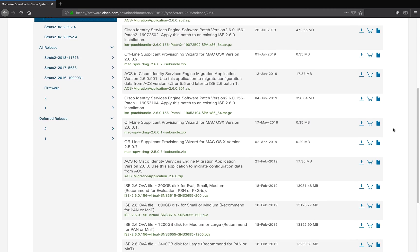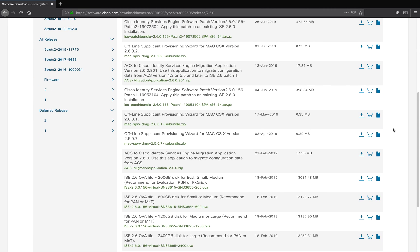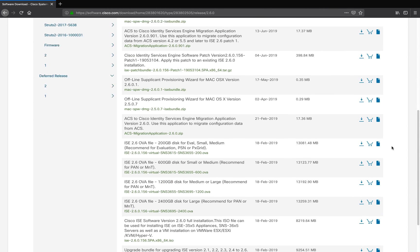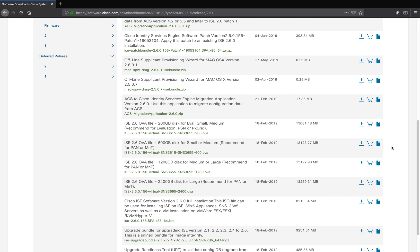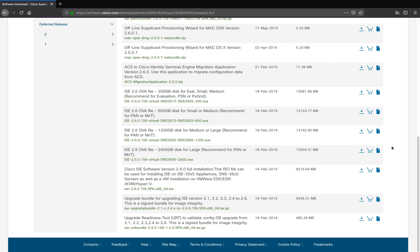You can also see all of the OVAs that we provide for virtual deployments, as well as the ISO file if you'd like to install them on a physical server, and the upgrade readiness tool if you plan to upgrade ISE 2.6.